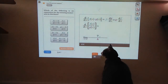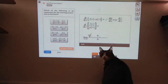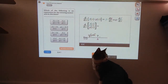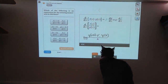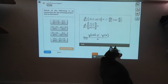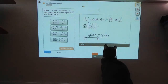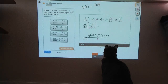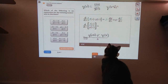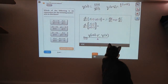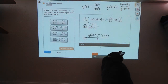A derivative is always the limit as h goes to zero of some function y evaluated at x plus h, minus that function y evaluated at x. Here that function is a quotient — it's f over g. So y of x is f of x divided by g of x, and y of x plus h is f of x plus h divided by g of x plus h.